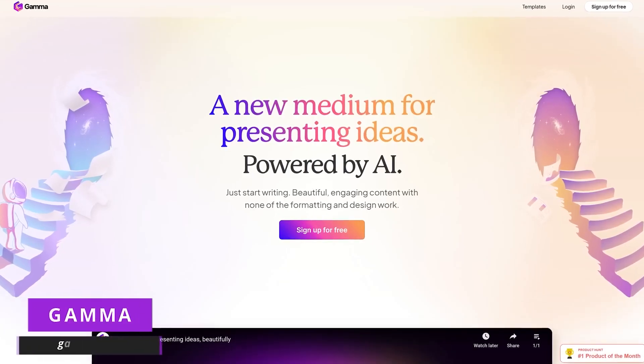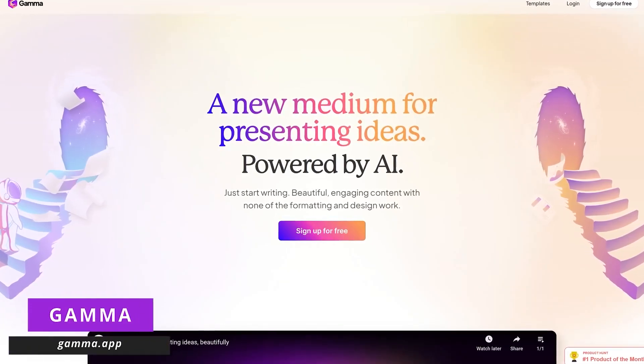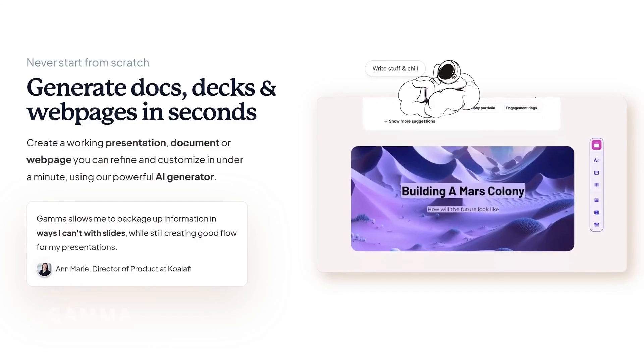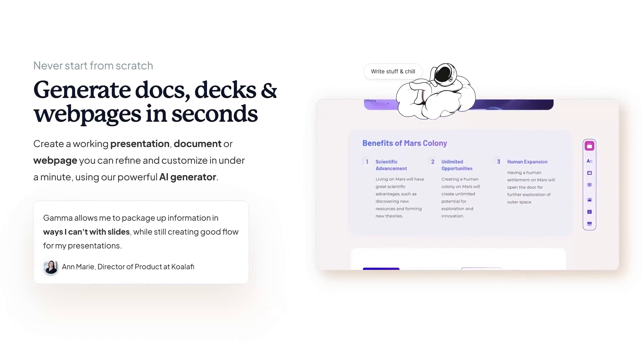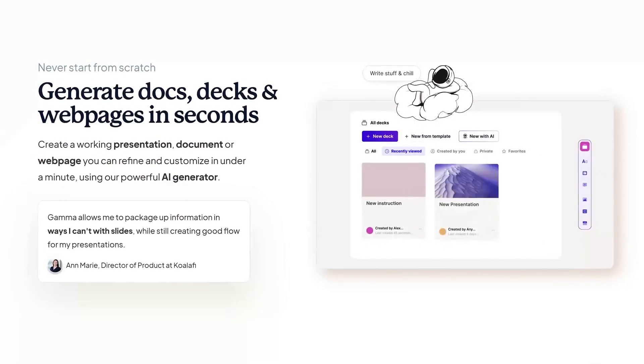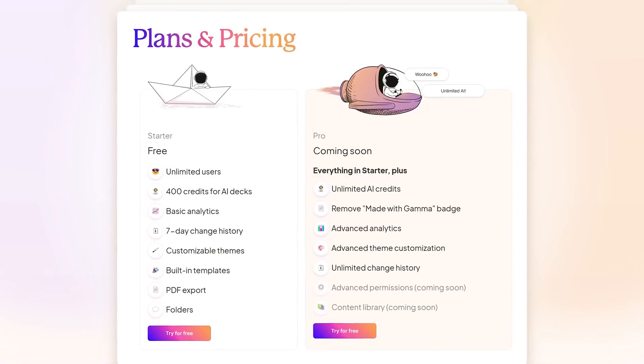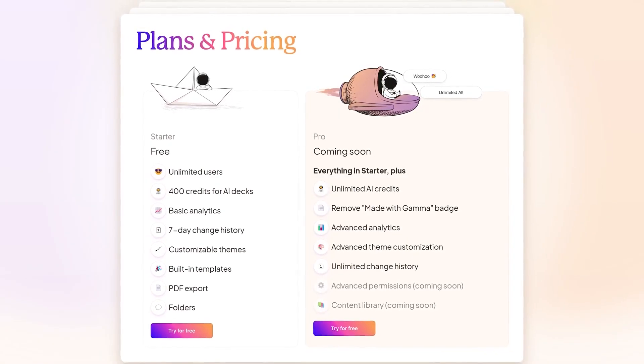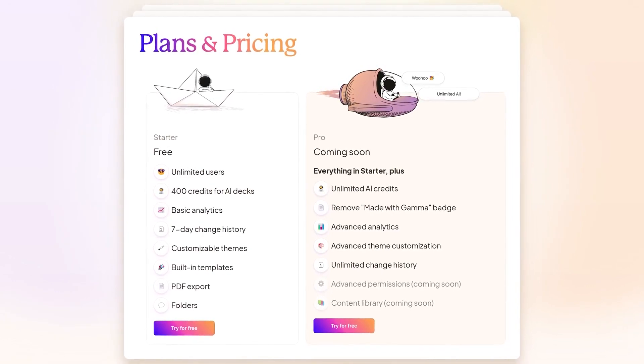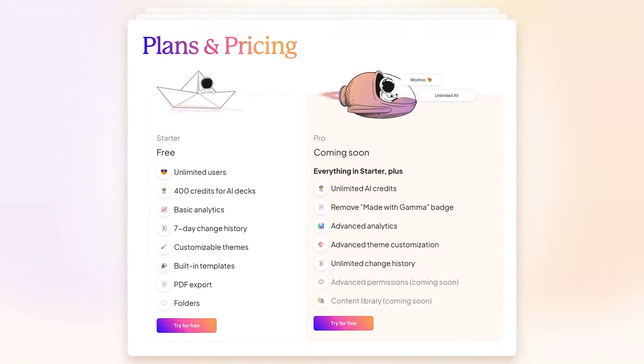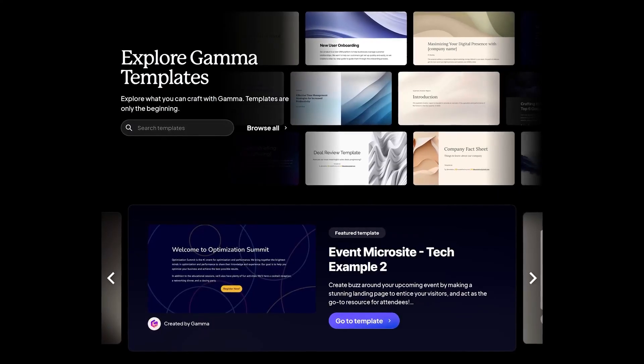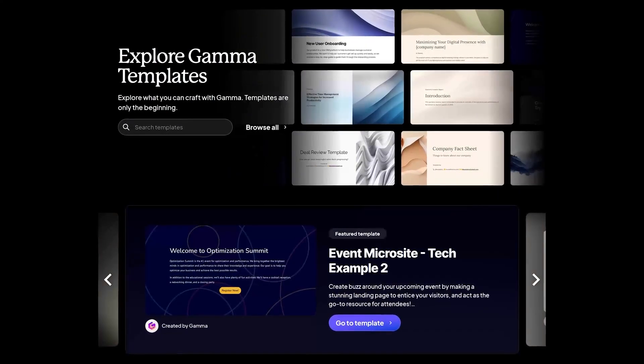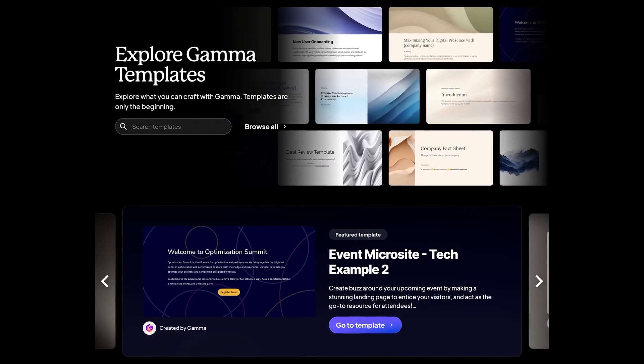Gamma, the AI-powered presentation and document tool, is poised to revolutionize work processes with its forthcoming Pro plan, while a free plan is already accessible, democratizing AI-driven efficiency. It offers a departure from traditional slide decks, ushering in a future of streamlined communication, featuring diverse templates and effortless content creation, making presentations more efficient and accessible to all.